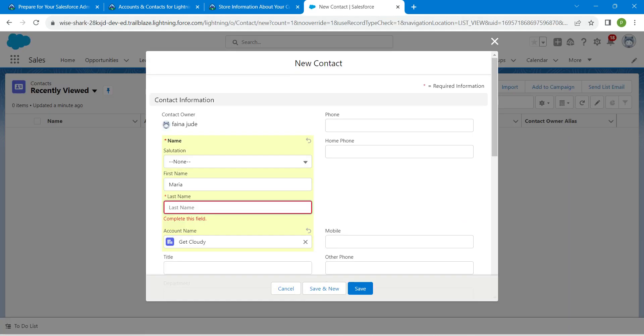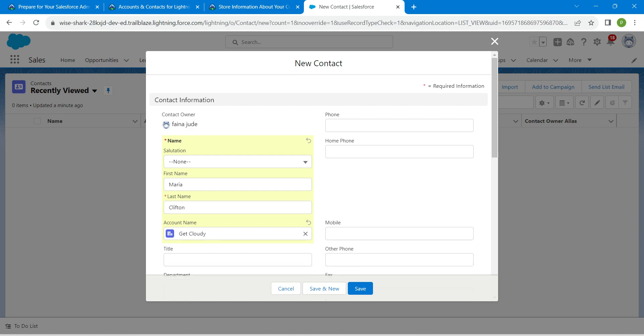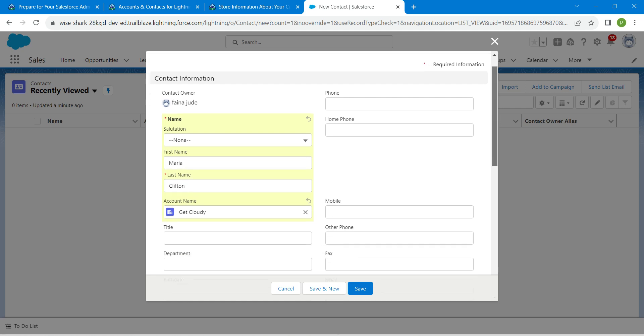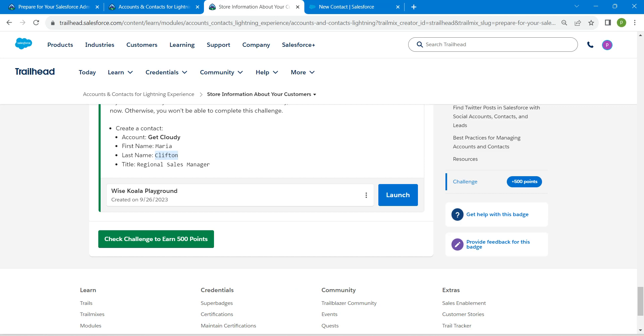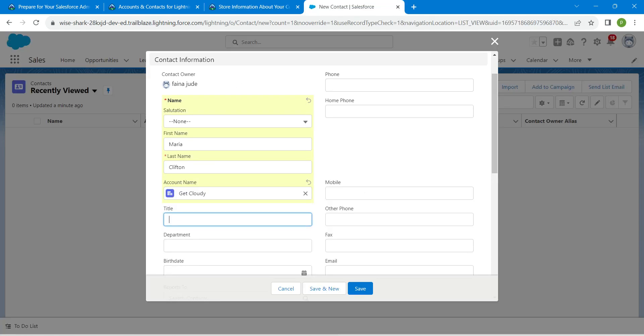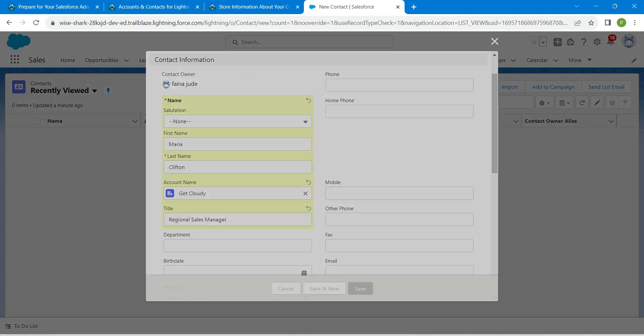We are provided with title as well. For this title, it is given as Regional Sales Manager. Copy this and paste it over here. Once it is done, click on Save.